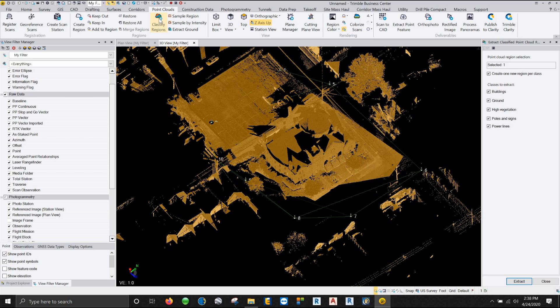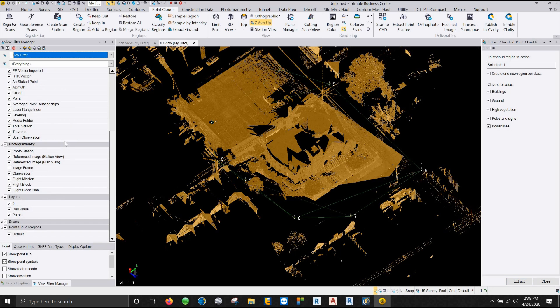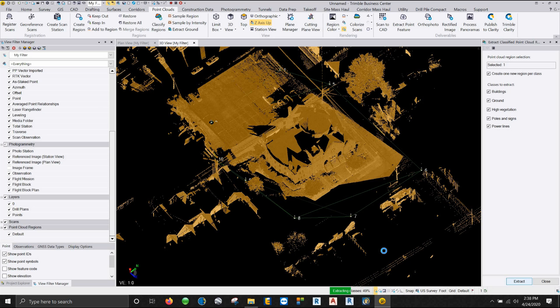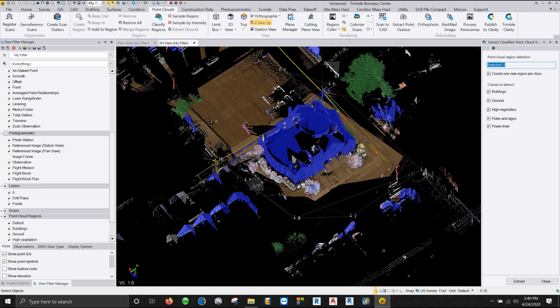Now what classify regions does is it tries to break the point cloud up into these five regions. And they're listed over here. Now this will also have a sixth region which is the default region. So in our filter manager, we scroll down to our point cloud regions. Default is the one that already exists. That's where all the things that cannot classify will remain. So the default region will more or less turn into a trash region by the end of this. So I'm going to go ahead and click on extract and let it do its thing automatically.